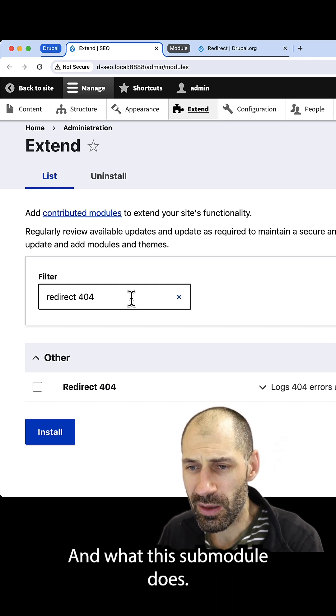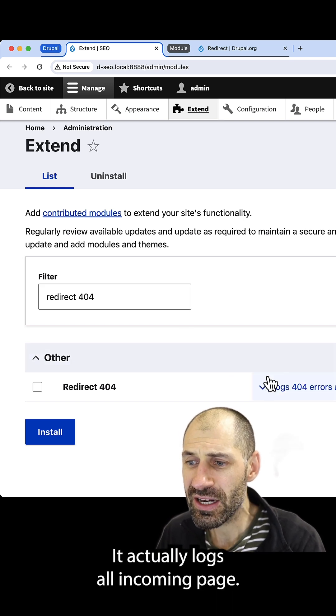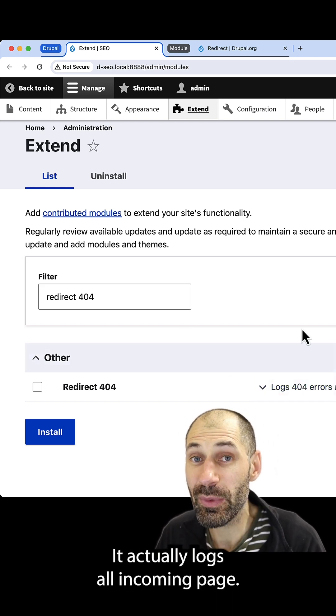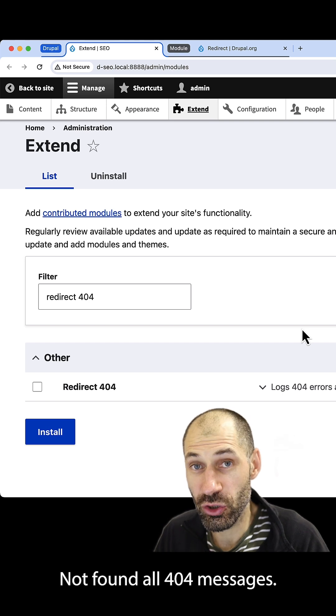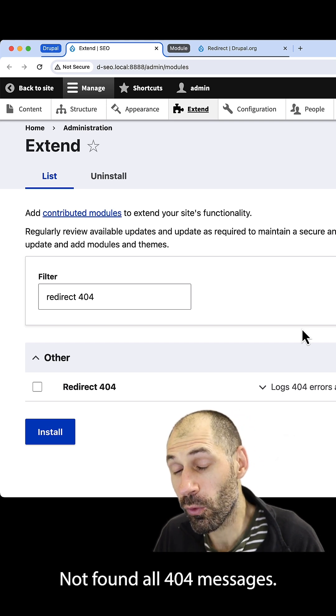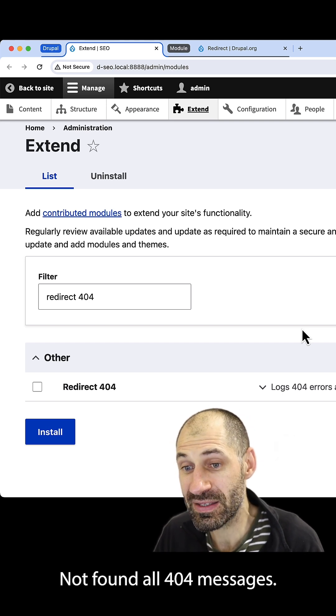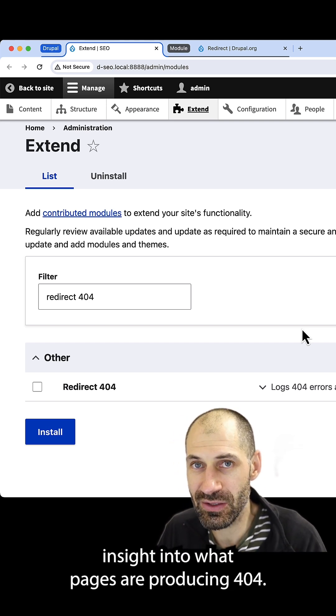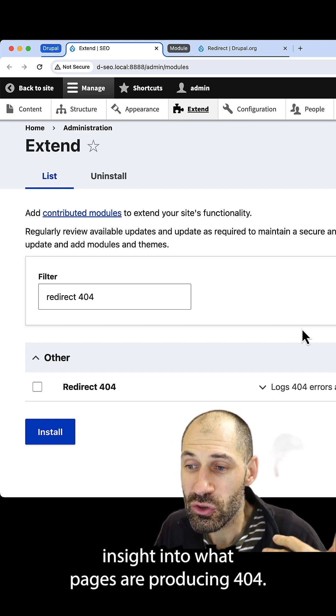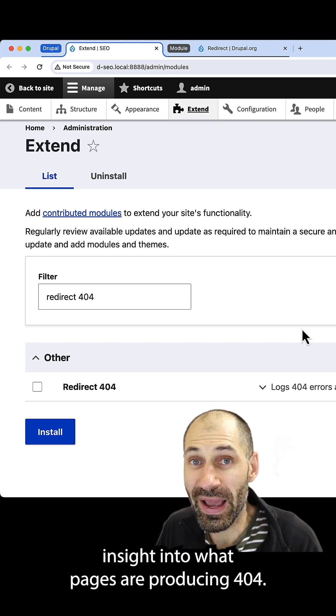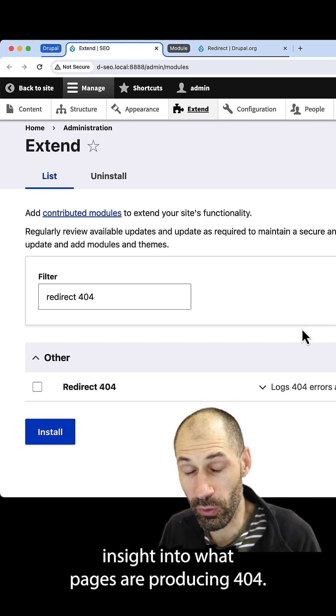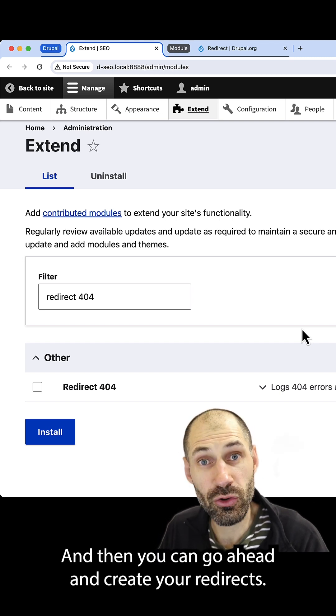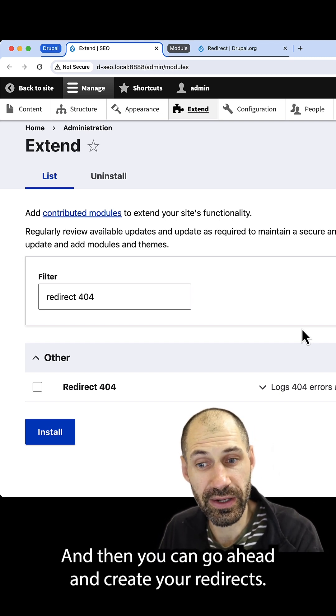And what this sub-module does, it actually logs all incoming page not found or 404 messages. And this gives you great insight into what pages are producing 404s, and then you can go ahead and create your redirects.